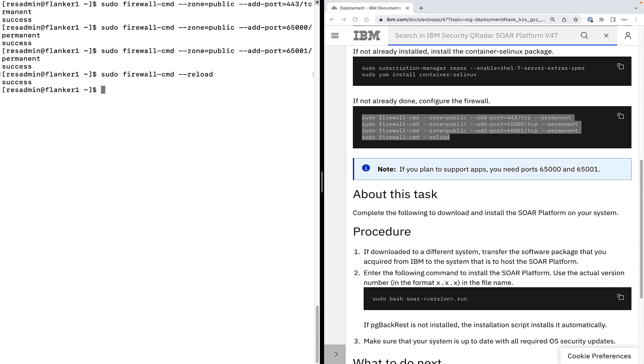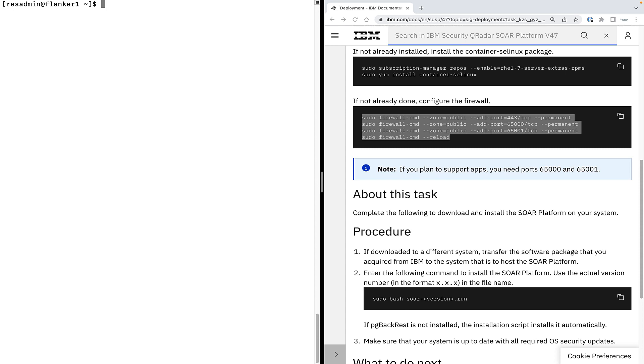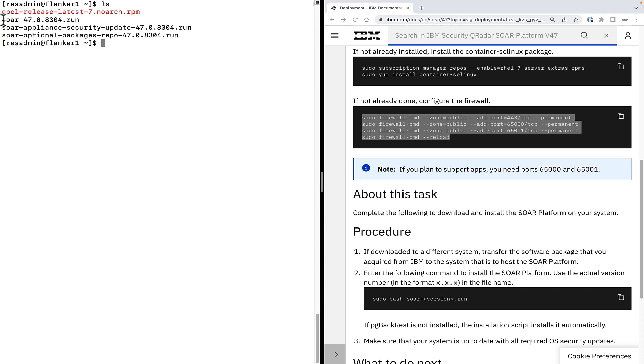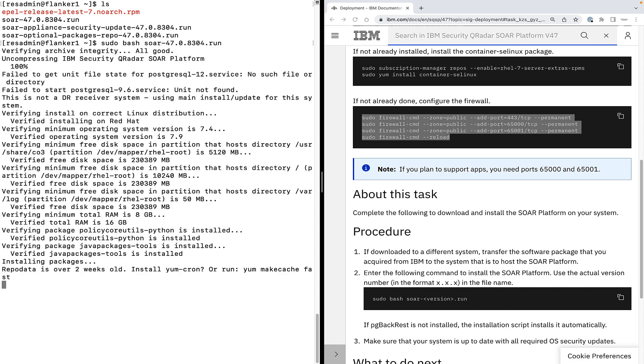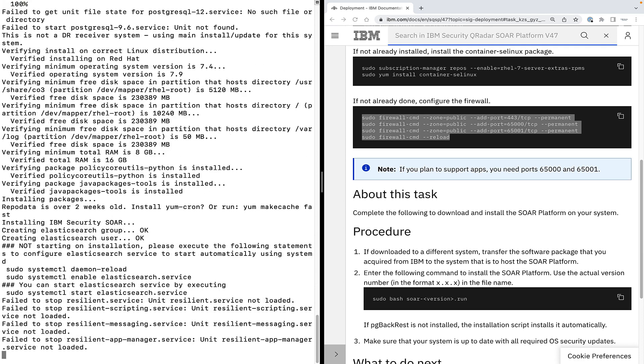Now we are ready to install qradar SOAR. Make sure you have the installer file in the present working directory and execute the command sudo bash followed by the SOAR installer file name. It will take some time to install the SOAR platform. So I'm going to fast forward the recording of installer progress to save some time on it.